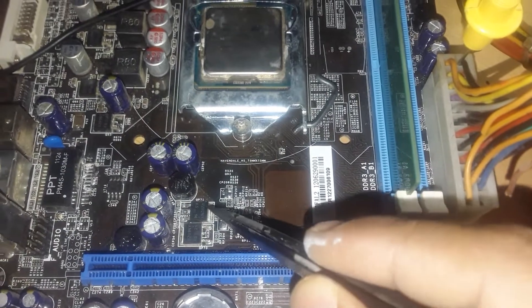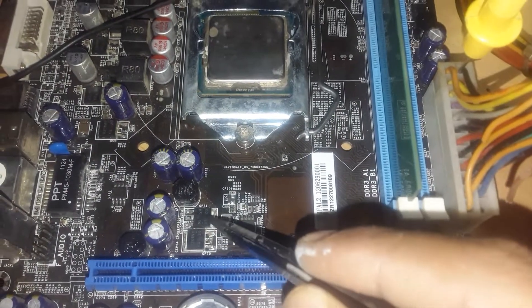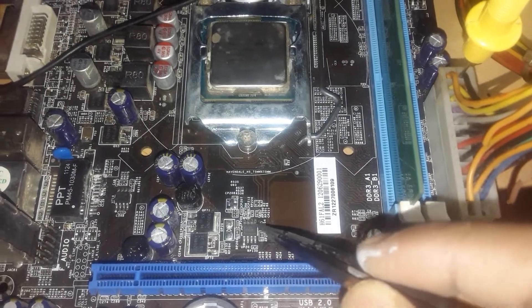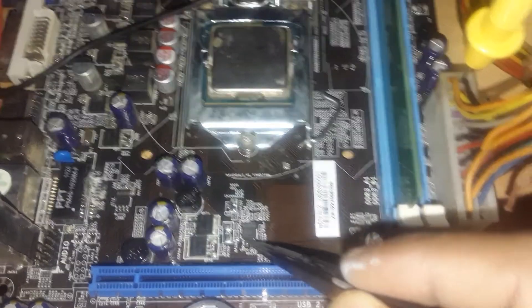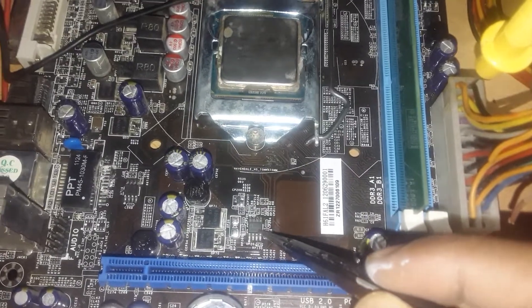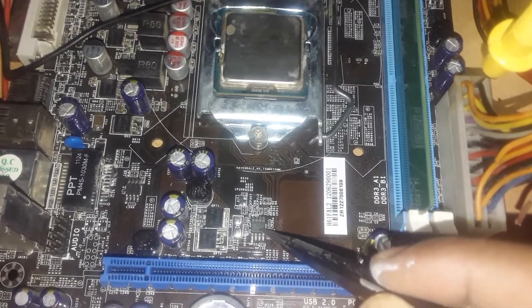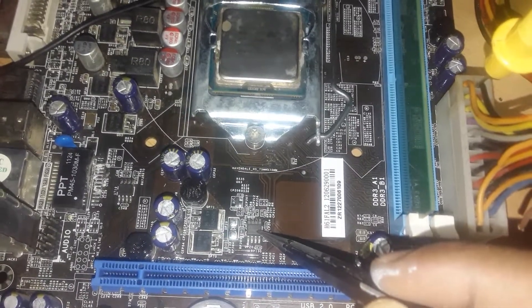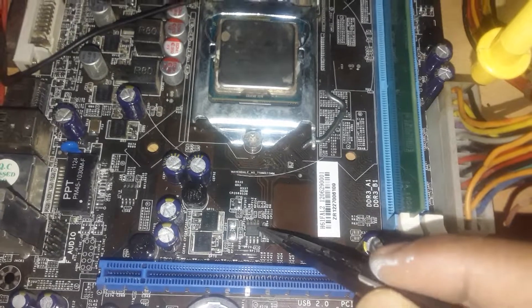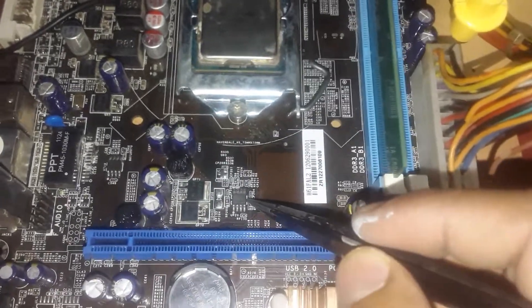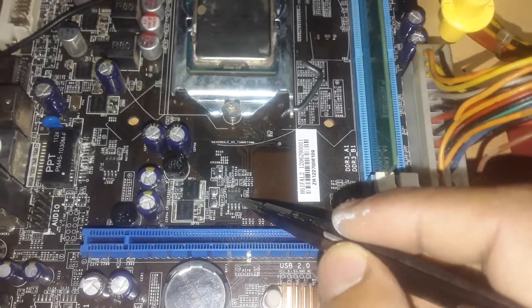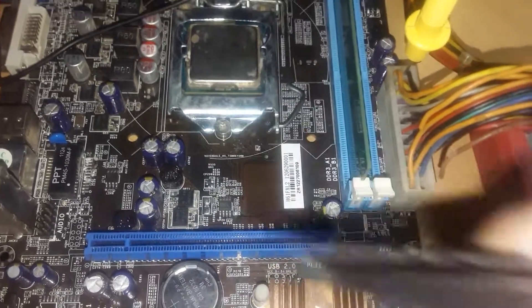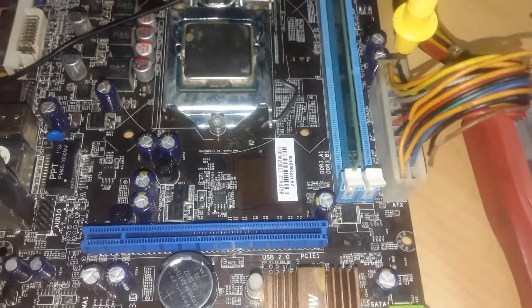So right now here we have this controlling MOSFET which is going to control these two MOSFETs. So we have to just change this. The number of this IC is RT8120A. Only change this and after changing this, your motherboard will be repaired successfully. Thank you.